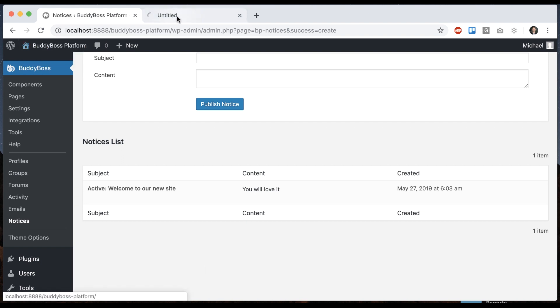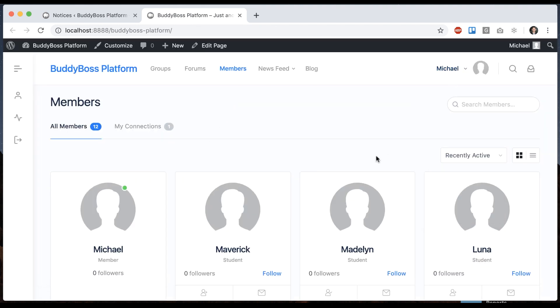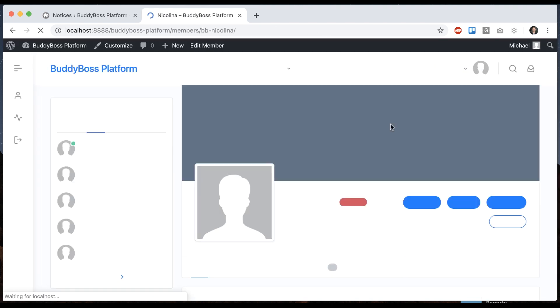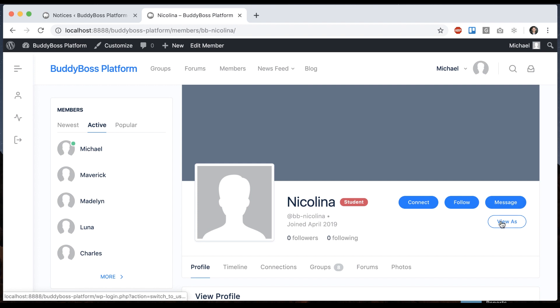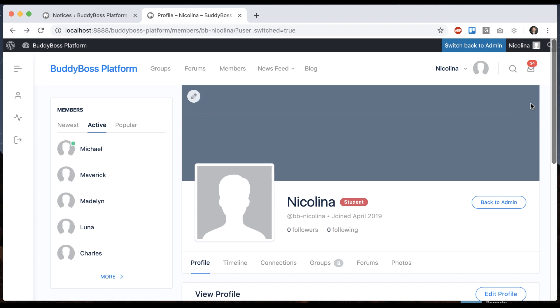And then if we go to the front end, let's go into one of our users. So I'll view as Nicolina and she gets this notice. Welcome to our new site. You will love it. And she can X out and remove it.